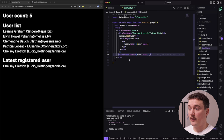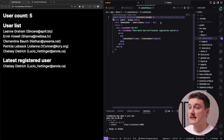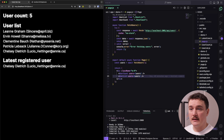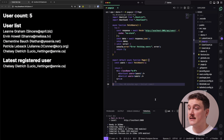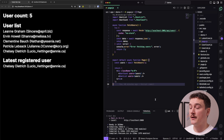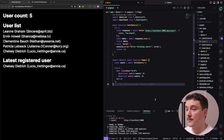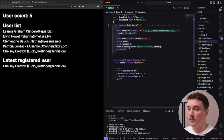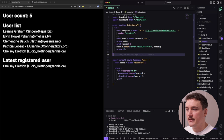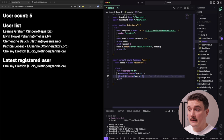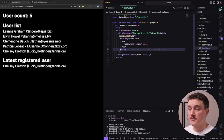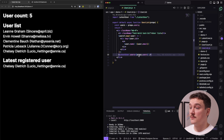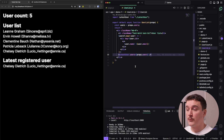We are also rendering a latest user component, where we pass in the users as a prop, and that component displays the latest user from the array. So this example application displays the count, the user list, and the latest user. This looks like a pretty basic application, but we are not taking full advantage of Next.js features when doing things this way. The problem is that we fetch the users in the top-level component and then pass users as props to user count, user list, and even further down to the latest user component — which can get complicated pretty quickly.